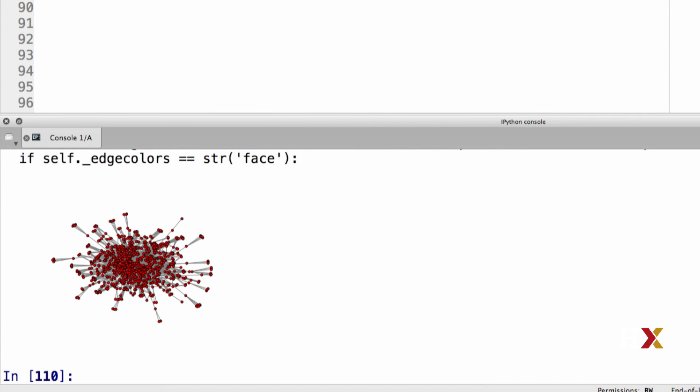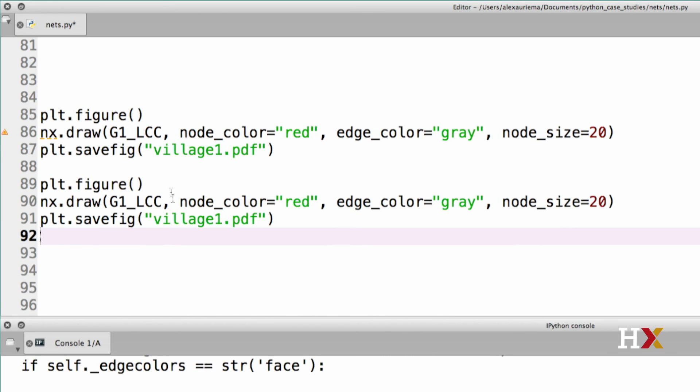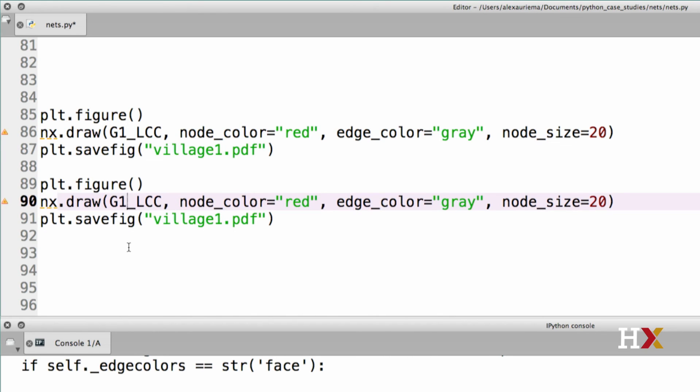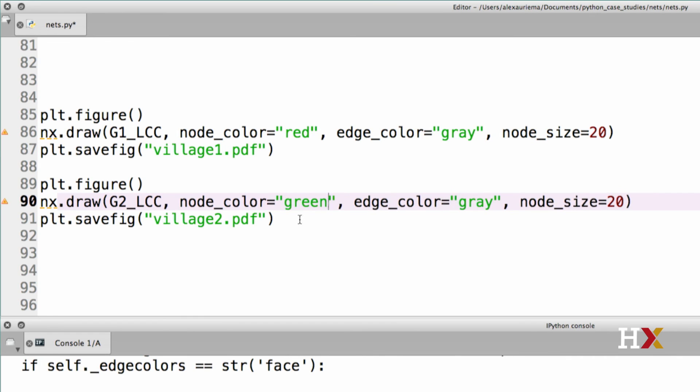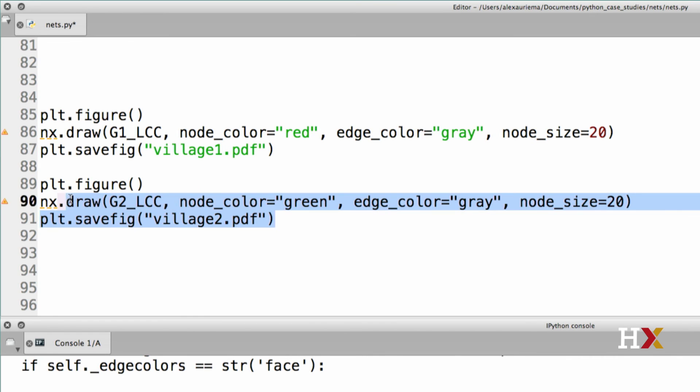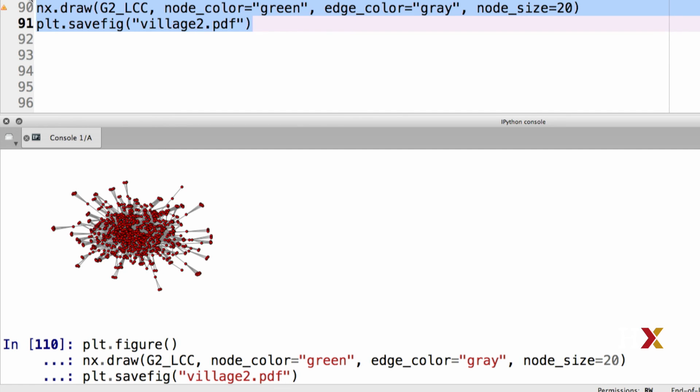We can then take the same code and run it for village2, so we'll change this to G2 LCC, and we change the output file name. In this case, let's use green for the nodes. And we can keep the edges gray. Again we can run this, and this might take a couple of minutes on your computer.